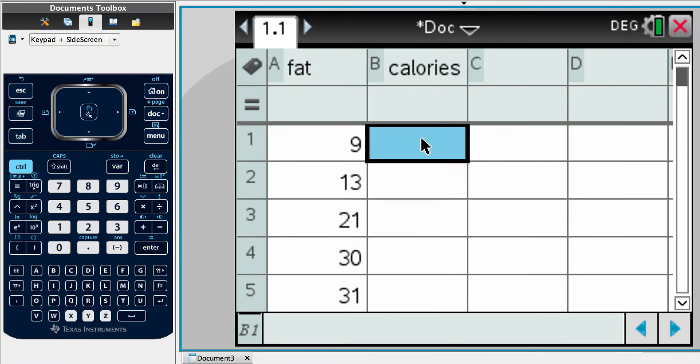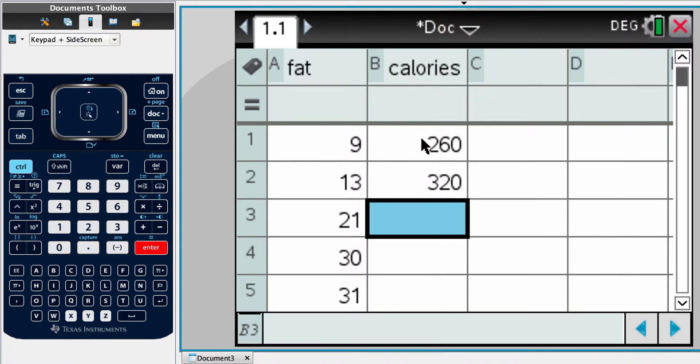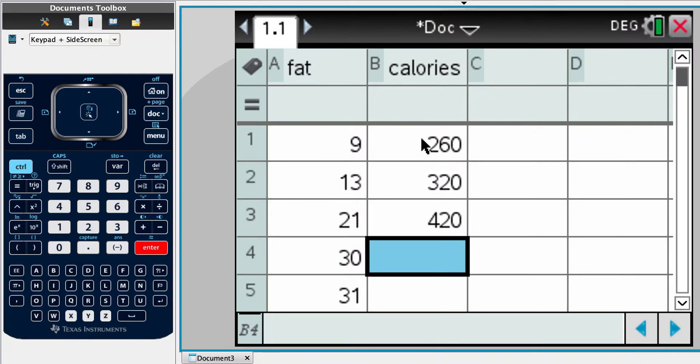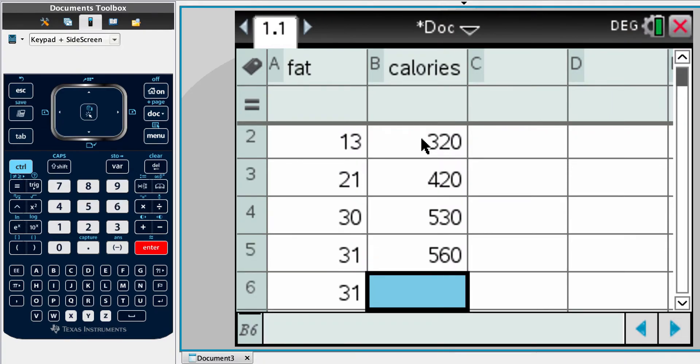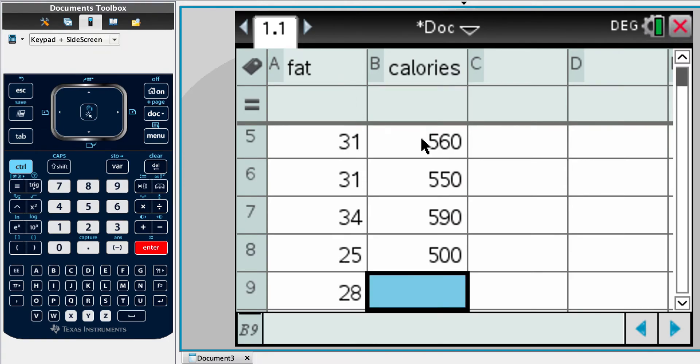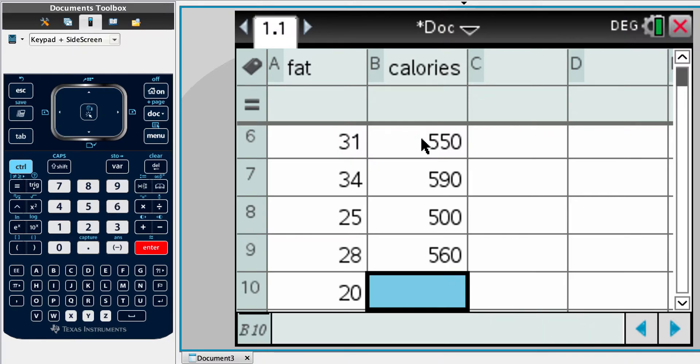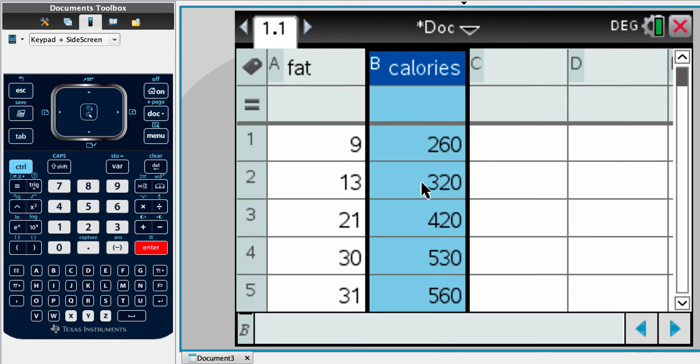Right. Match up the calories. So 3, 2, 0, 4, 2, 0, 5, 3, 0. Okay, so we've got our data inputted.